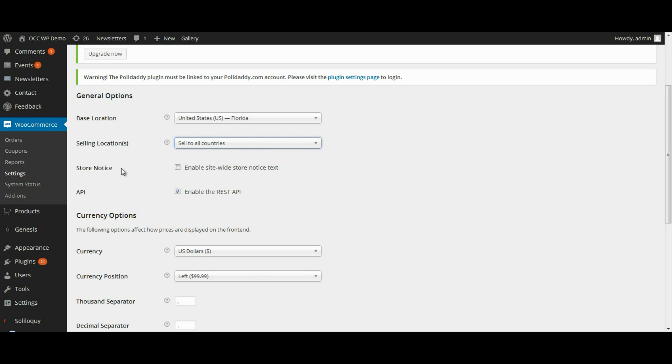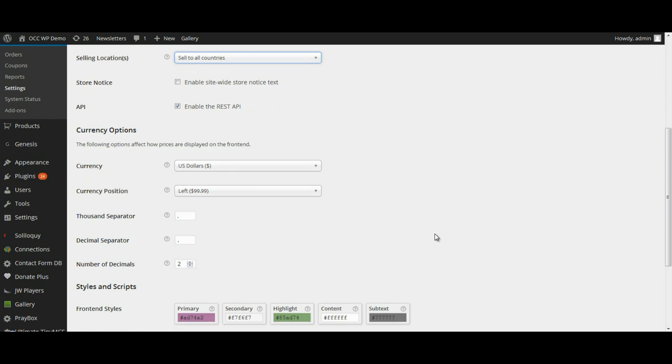Now, the next item here is store notice. We're just going to skip past that, and the same thing, we will skip past the default setting with the API. That's a little bit more technical than most people need to get.